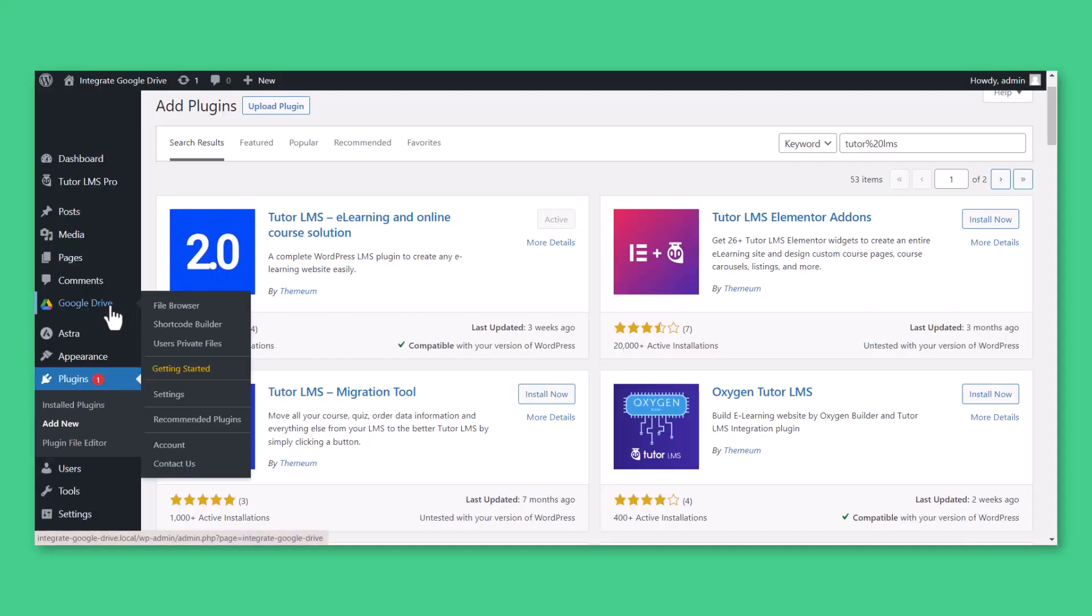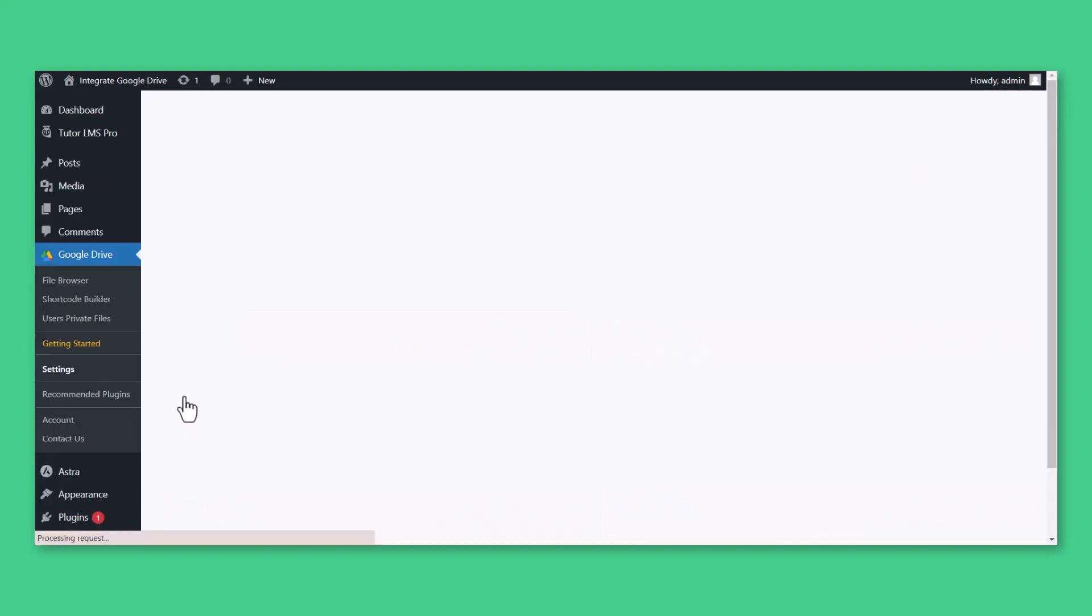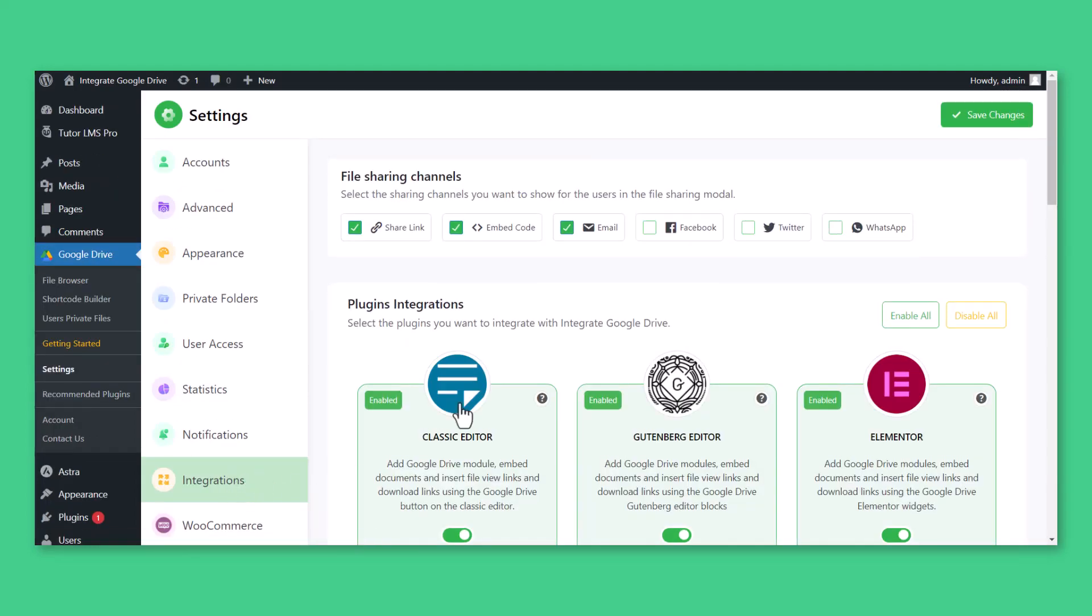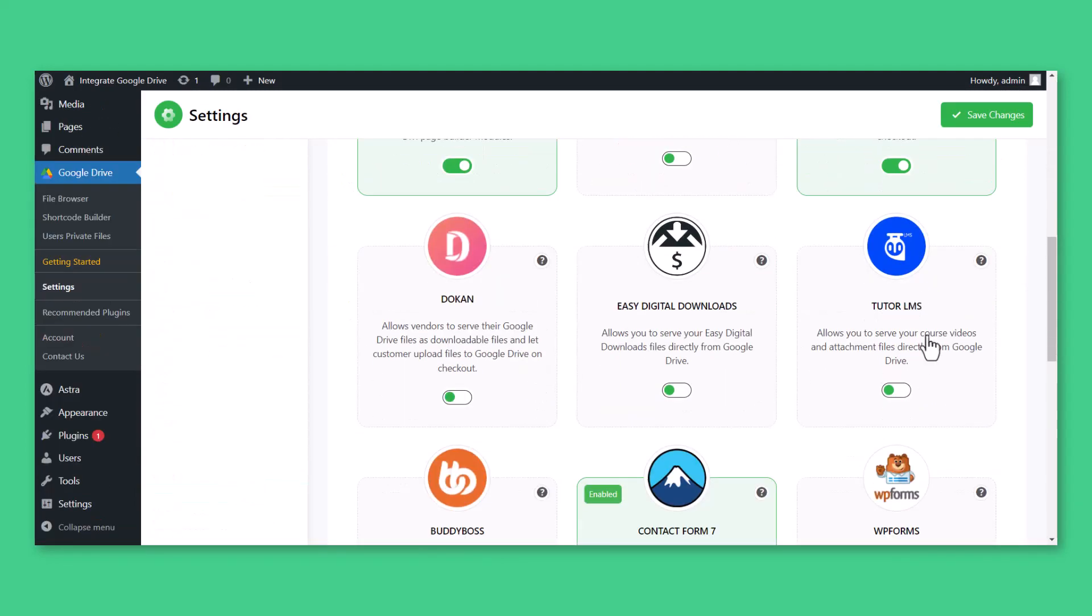Navigate to Integrate Google Drive Plugin, Settings, Integrations, Enable TutorLMS, Save Changes. This will allow you to integrate any Google Drive files with the TutorLMS plugin.